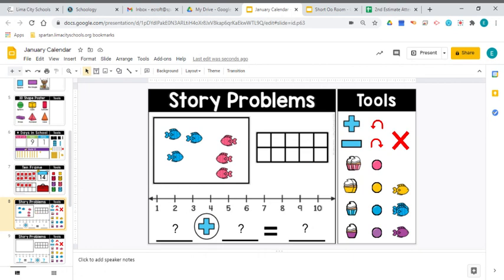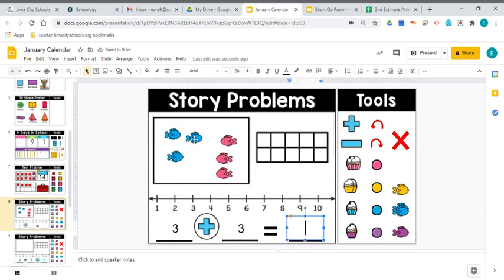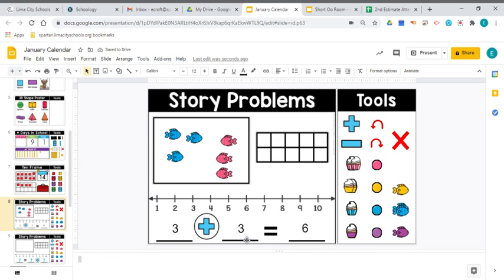Our story problem today — a fishy again. There's a group of three blue fish swimming in the ocean and they meet a group of three pink fish swimming the other direction. How many fish are there all together? I am using the plus sign because plus means we're putting things together. Three blue fish plus three pink fish — let's count: one, two, three, four, five, six. There are six all together, which means three plus three equals six. Read that number sentence with me: three plus three equals six.